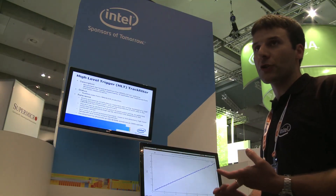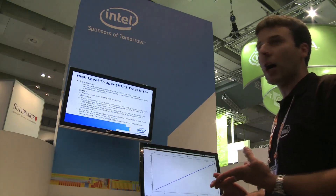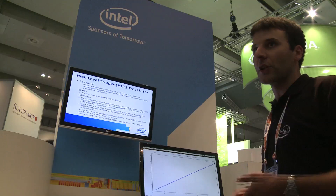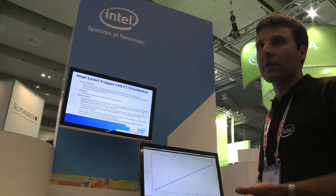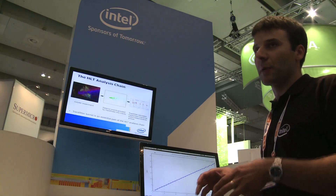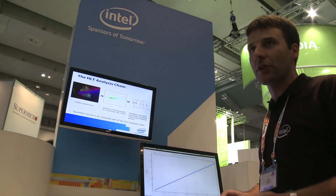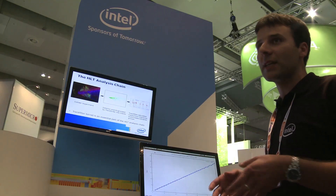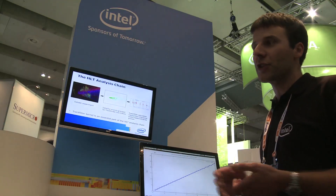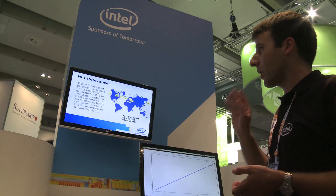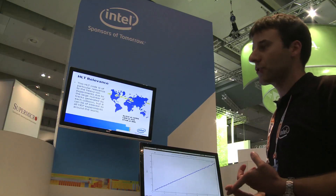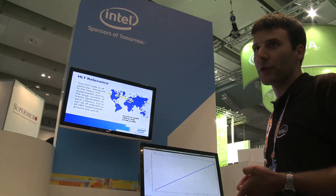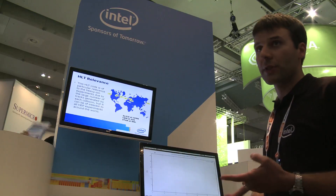We are also constrained because all the hardware is located close to the experiments, not in the computer center with a massive amount of space. Everything in the experiments is dedicated to the experiments and the detectors, not to computing power. So we need efficient code.